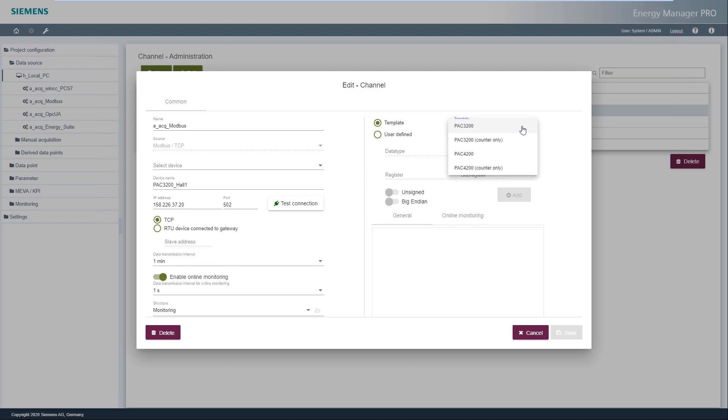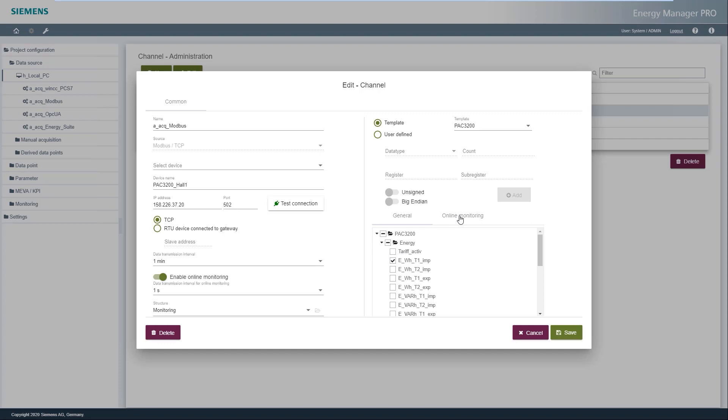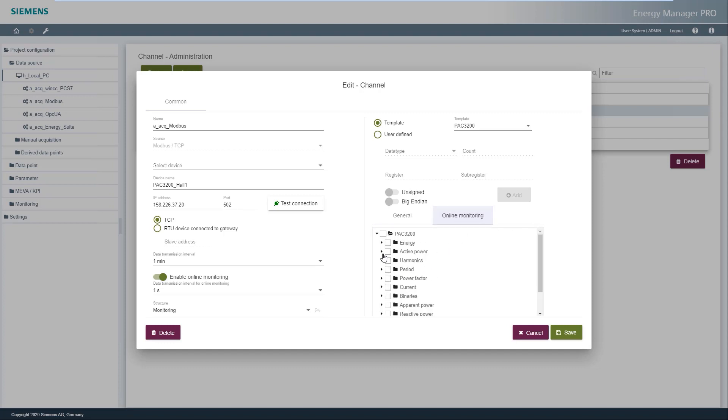The monitored measured values can be displayed graphically. If power monitoring is activated, two tabs appear. In the first tab, the measured values to be archived can be selected. The archiving cycle applies to these measured values.